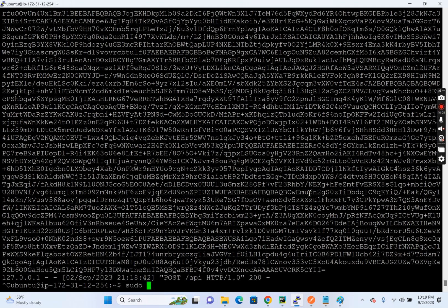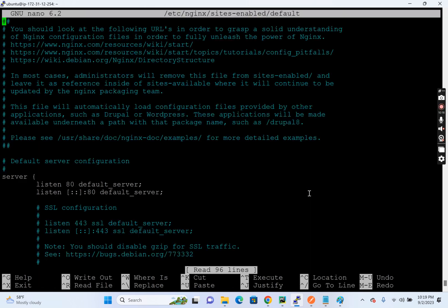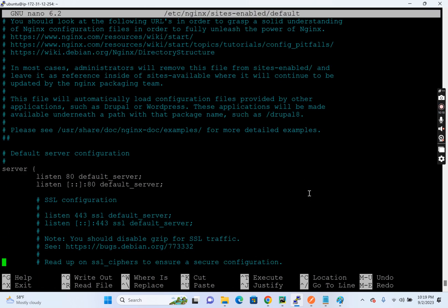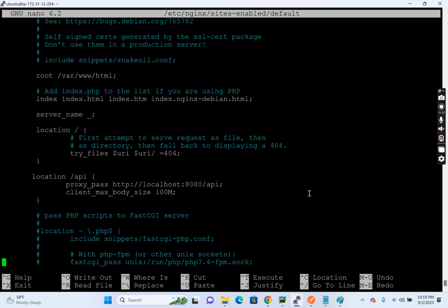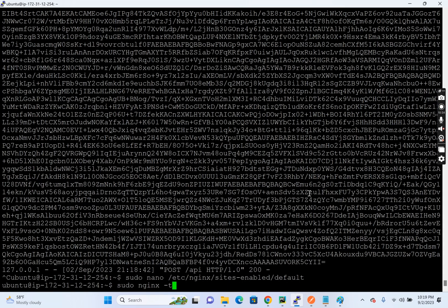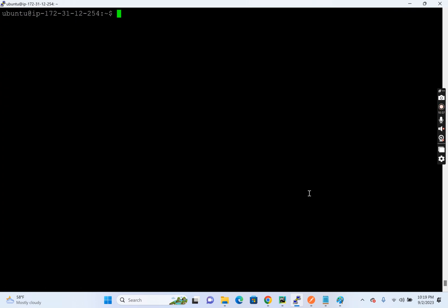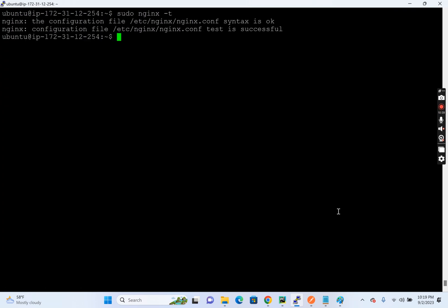So now what we'll do is let's reduce that size to one MB. /etc nginx sites enabled default. So instead of hundred MB, I'm going to remove two zeros from there and make it one MB. And let's verify nginx hyphen T. So it is success and let's reload. Service Nginx reload.